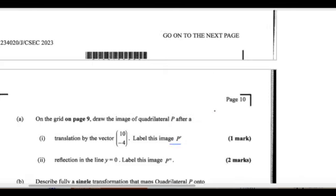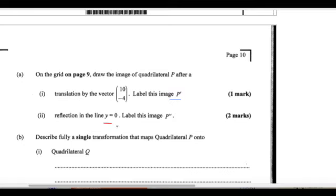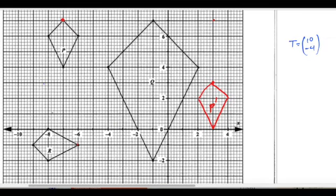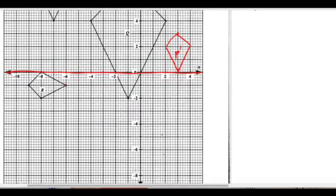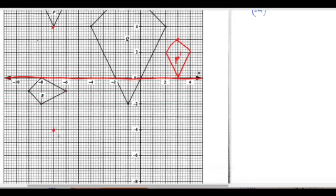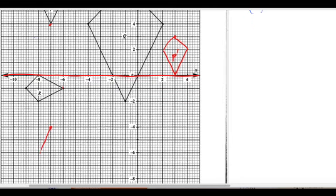A reflection in the line y equals 0 will give us P double prime. The line y equals 0 is the x-axis — that is this line here. So it's a reflection in the x-axis. We count 1, 2, 3, 4 from the bottom point, reflect it across, and so the bottom point will be here. It's a reflection, so it will be upside down like this — and this is what P double prime will be.